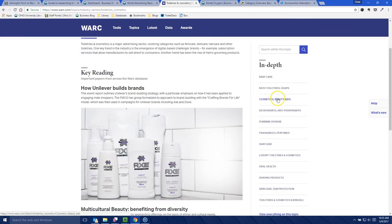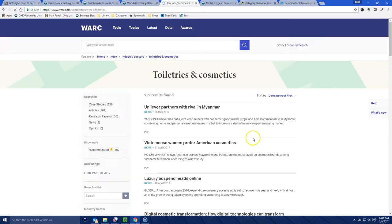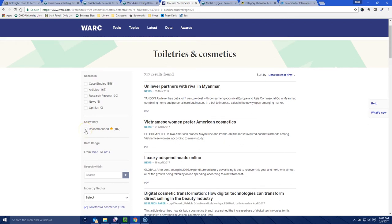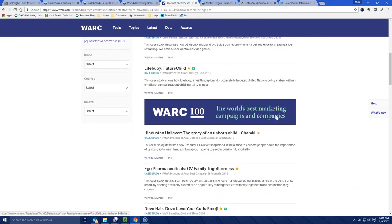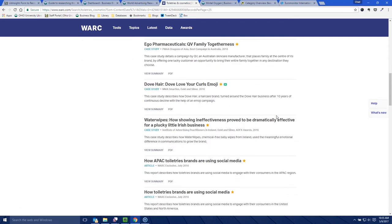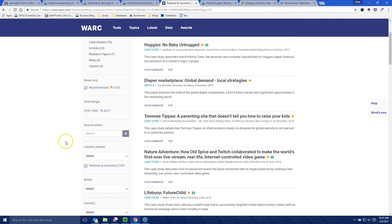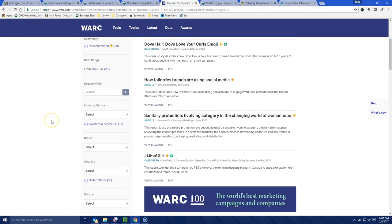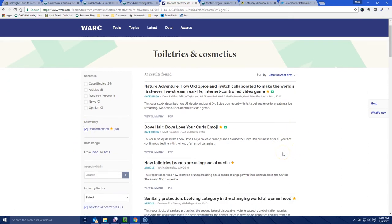This takes us to the Toiletries and Cosmetics category where we can look in-depth at cosmetics and beauty aids, or skincare, or we can click and view everything on this topic. I like to use the Recommended tab because this will find some of the key things that Warc says you should really be reading and understanding if you're looking at this particular overall market. If you want, you can narrow by industry, and narrow by country — so if we just want stuff that addresses the United States, we can select US and that will narrow it down to more relevant results. That's a quick overview of where to find Warc and find marketing campaigns, branding campaigns, and case studies for your particular product categories.